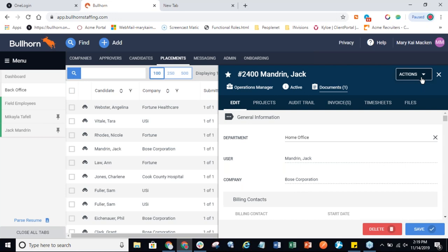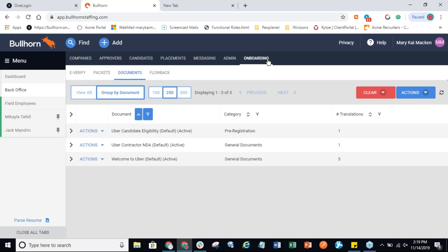Before we send a document, let's look at how we manage documents from the onboarding tab. Under this tab we can manage eVerify submissions, create packets and flow back settings, and create documents. We can customize field flow back so fields flow back into Bullhorn fields, or documents flow back into the Bullhorn record. Packets can be created to group documents for easy distribution, and administrators may also want to automate the sending of packets, which alleviates unnecessary work for the team.